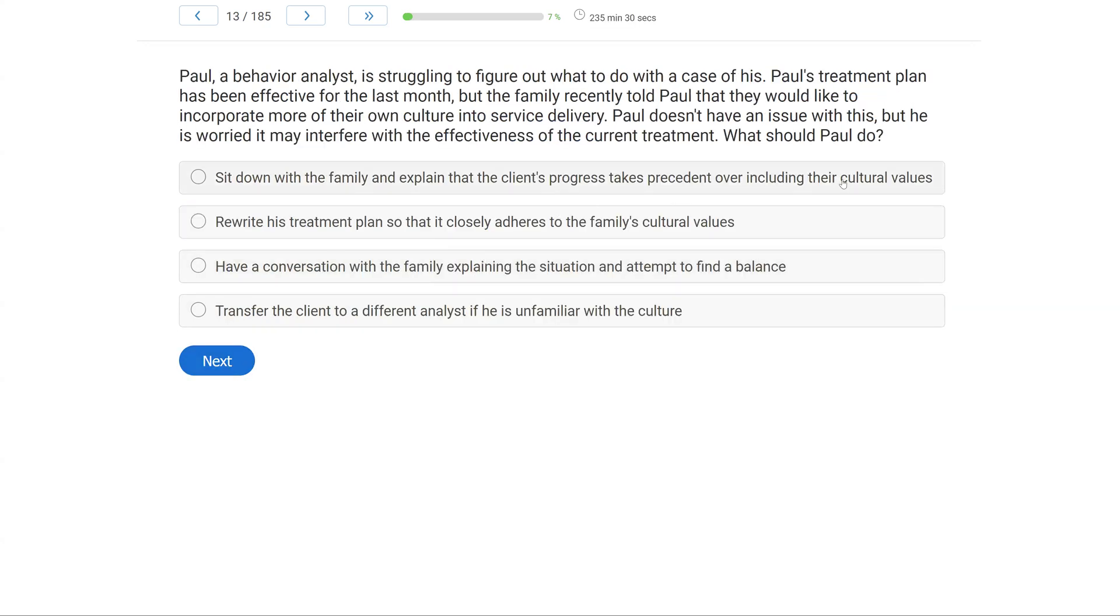Paul, a behavior analyst, is struggling to figure out what to do with a case of his. Paul's treatment plan has been effective for the last month, but the family recently told Paul that they would like to incorporate more of their own culture into service delivery. Paul doesn't have an issue with this, but he is worried it may interfere with the effectiveness of the current treatment. What should Paul do?